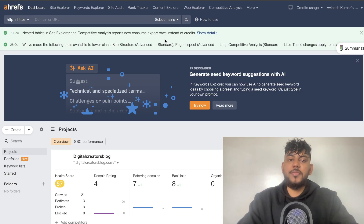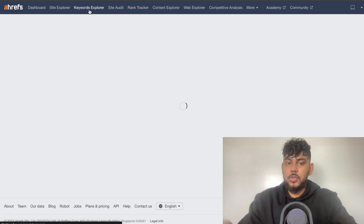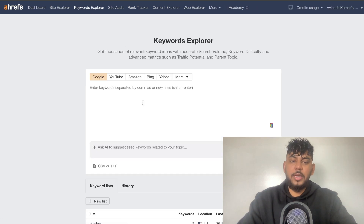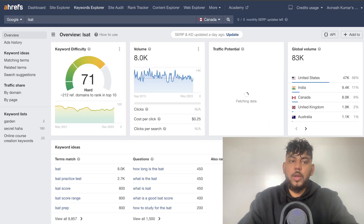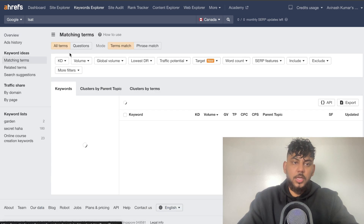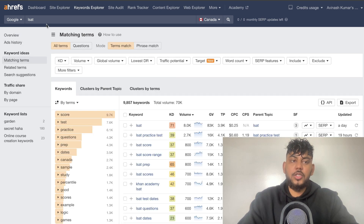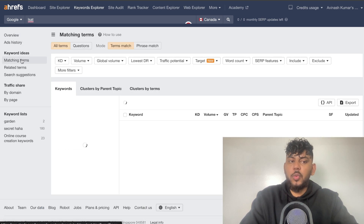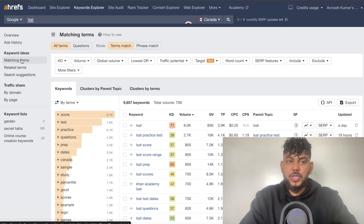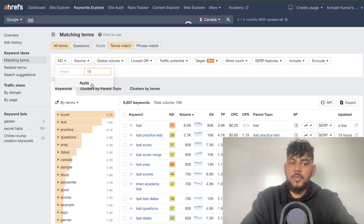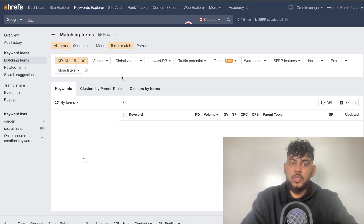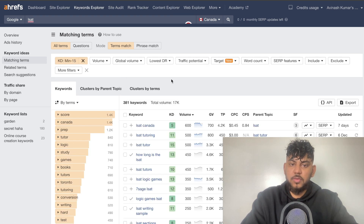I use Ahrefs to do my keyword research. You can use any tool you like, but my keyword research is very simple. I'll be writing for my website, which is around the LSAT. So I've just gone ahead and searched my main keyword, and then we're going to head over to matching terms and add some filters. The first filter is going to be keyword difficulty — we want keywords with a maximum difficulty of 15. Let's go ahead and search and see the results.